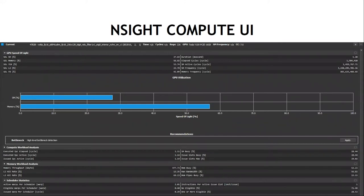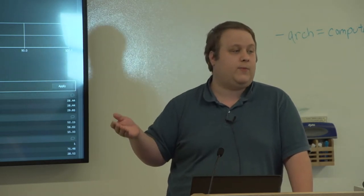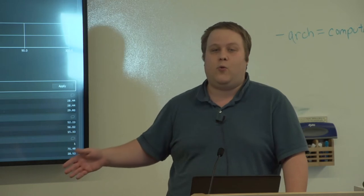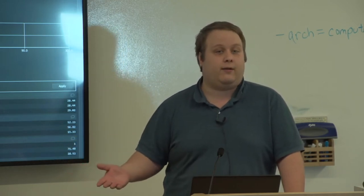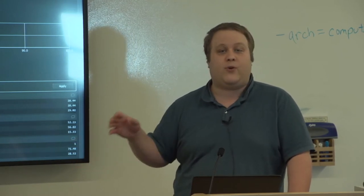The Nsight Compute interface is broken down into sections, each giving a different level of analysis on different parts of the GPU workload. The most important section to always start with is the Speed of Light section. This tells you: of the various theoretical bottlenecks on the hardware, how close are you getting to those theoretical limits? For example, if you're using double-precision floating-point fused multiply-adds, the peak performance of a Volta GPU is around 7 teraflops — so this shows what percentage of that peak your kernel actually achieved.